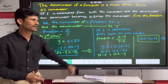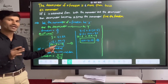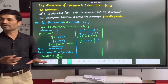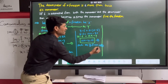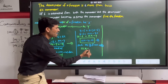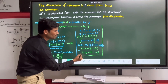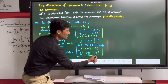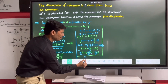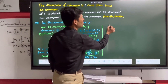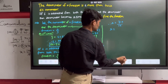Subtract equation one from equation two. The Y variable has the same coefficient, so Y cancels. Equation two: 12X minus Y equals 66, minus equation one: 2X minus Y equals minus 4. This gives 10X equals 66 plus 4 equals 70, therefore X is equal to 7.